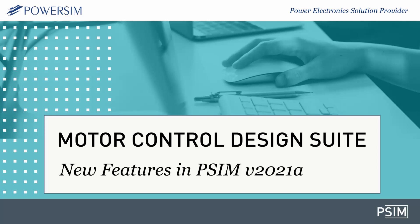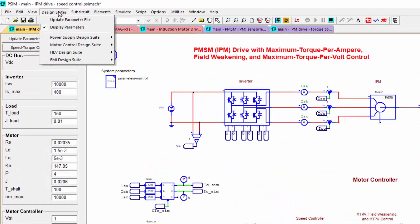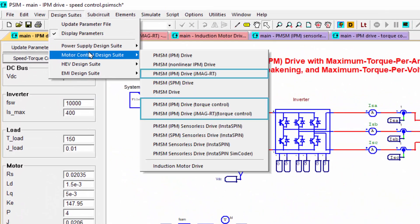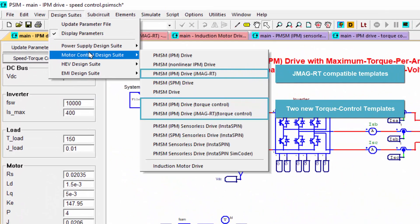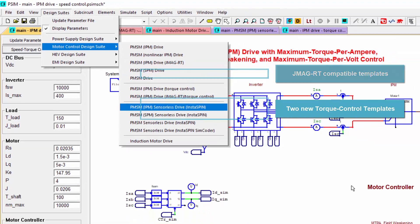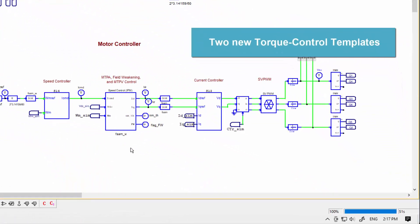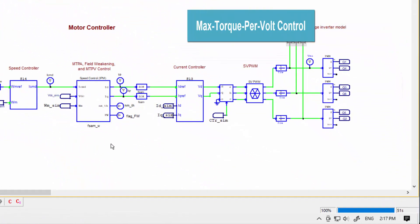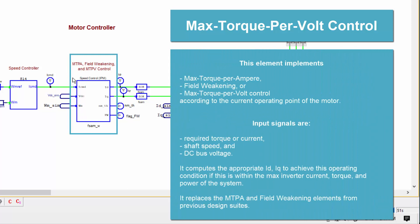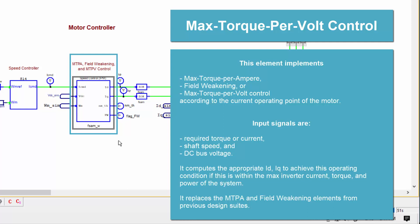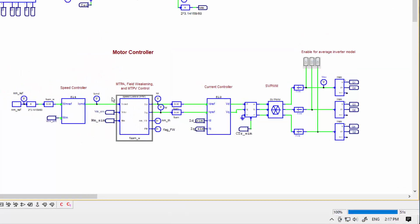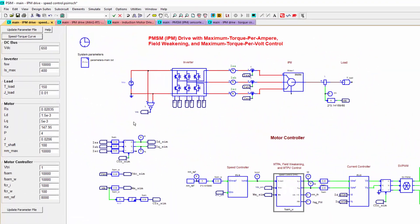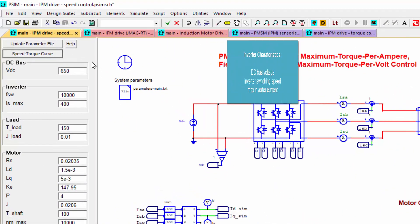New with PSIM 2021 is an improvement to the motor control design suite. More templates have been added and some changes to the templates have been made. Most importantly is the inclusion of max torque per volt control, which has been included inside of this block. Previously there would have been a block for max torque per ampere control and field weakening control. Now those blocks have been combined with the max torque per volt control.